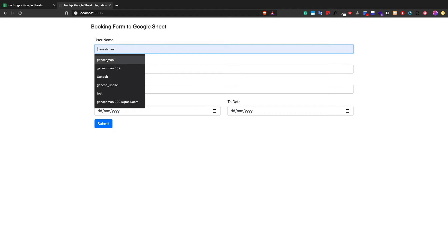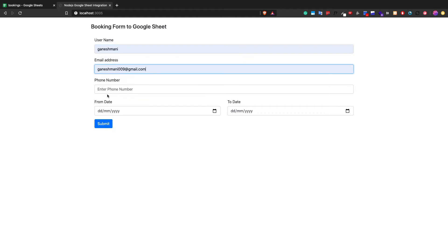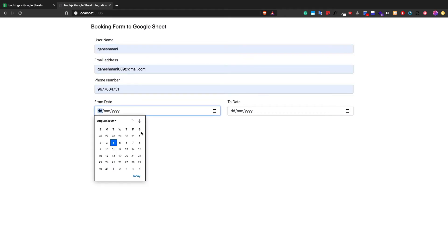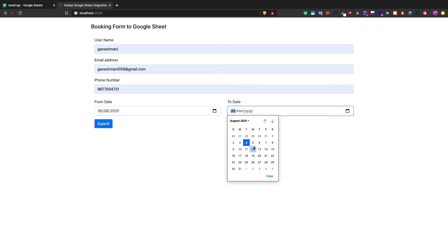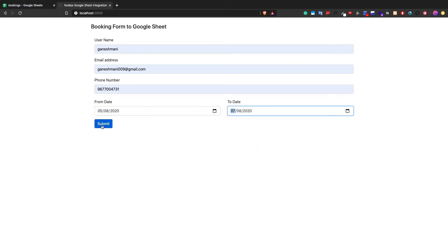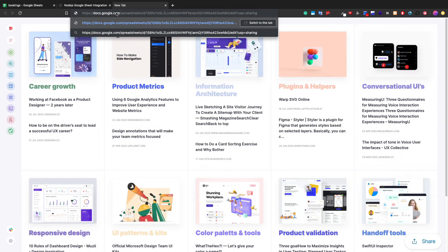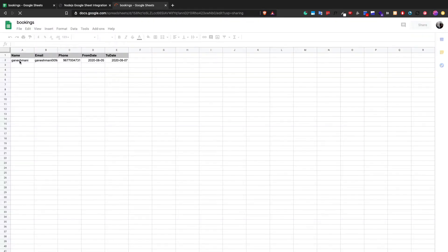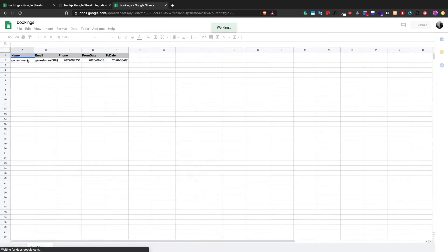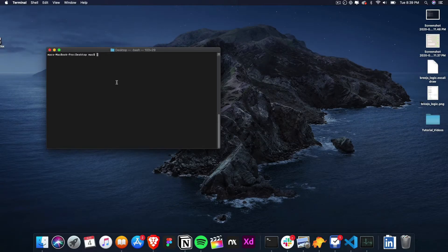Let's fill up this form very quickly and see the complete workflow. We filled up the form, let's go and submit it. Once we submitted, we do have a success message along with the Google Sheet link. We can go to the sheet and verify whether the data is stored — and yes, we got the data here. That's a simple demo. Let's see how we can build something like this.